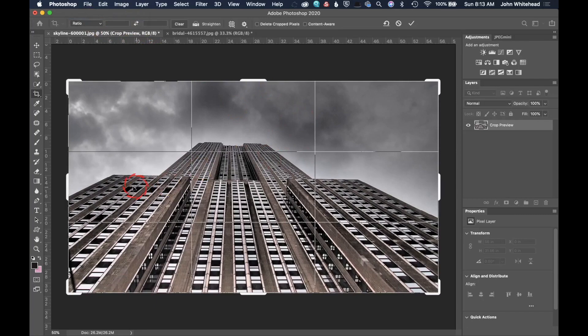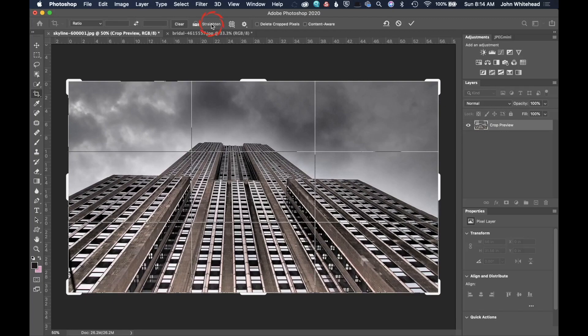We're going to switch over to this image of this skyline here and I'm going to clear this. All right, so I've got this image of this building and I'm going to show you how to use the next tool inside of this image.